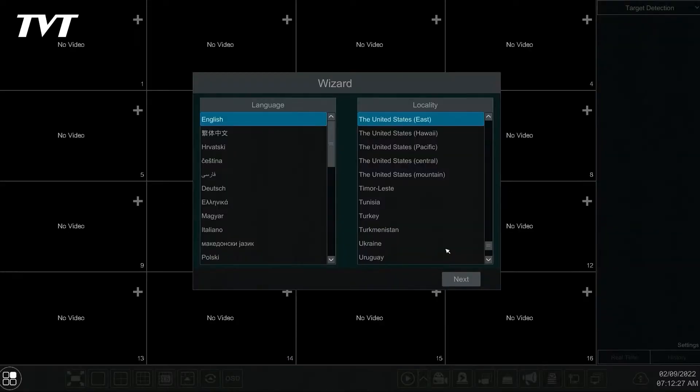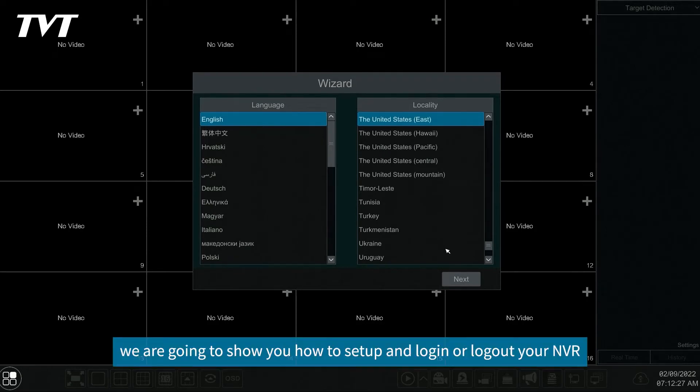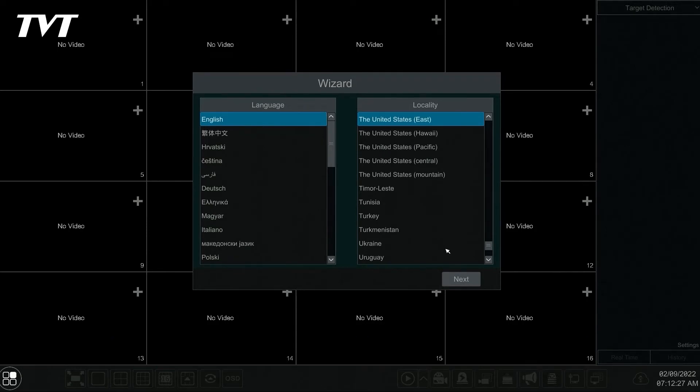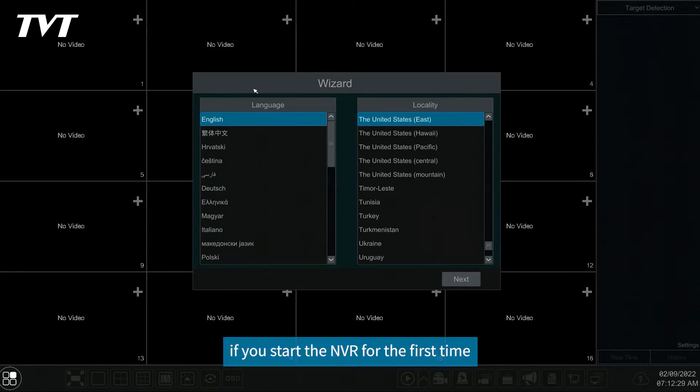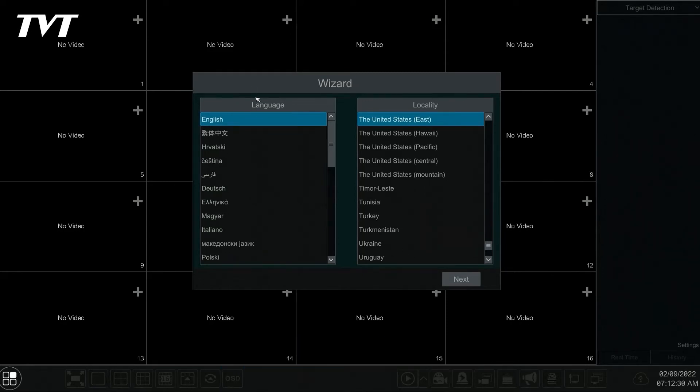Hello everyone. In this video we are going to show you how to set up and login or logout your NVR. You must go through the setting up wizard if you start the NVR for the first time.